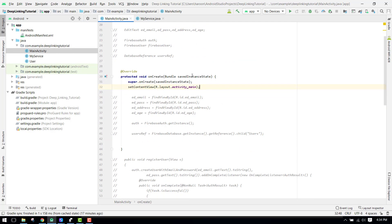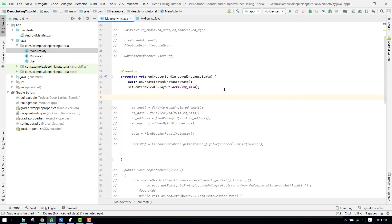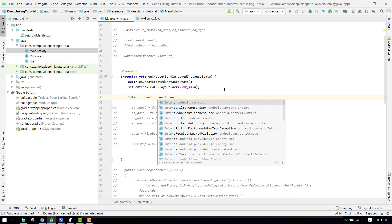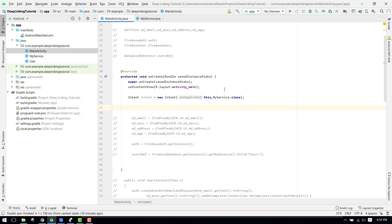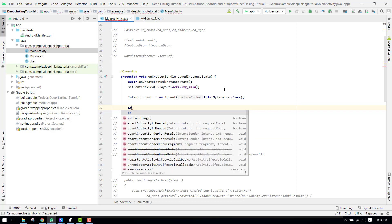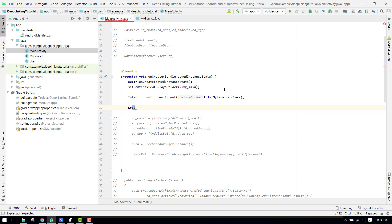Our service code is complete. Now we need to start the service using an Intent from the activity. We write: Intent intent = new Intent(this, MyService.class). Then we check — if the Android version is Oreo or above we use startForegroundService(intent), otherwise we use startService(intent).